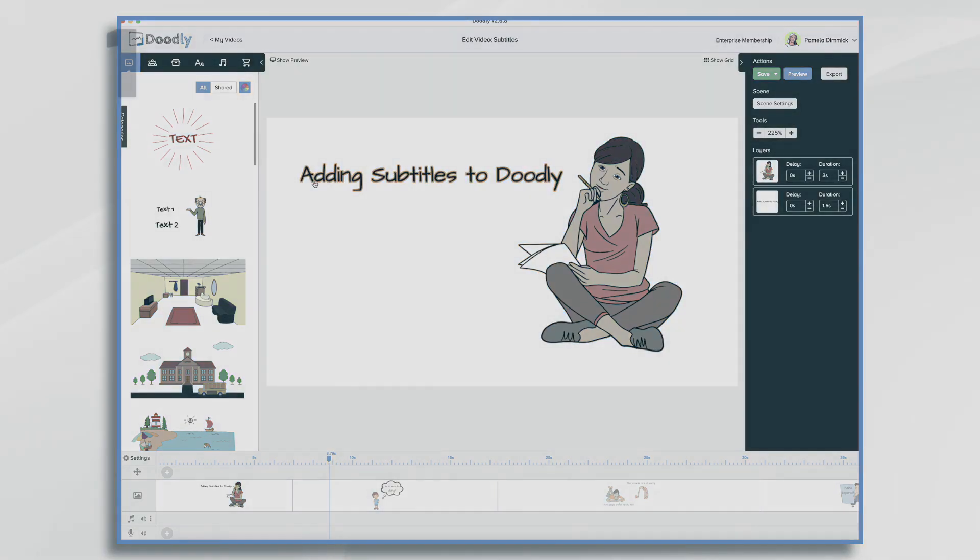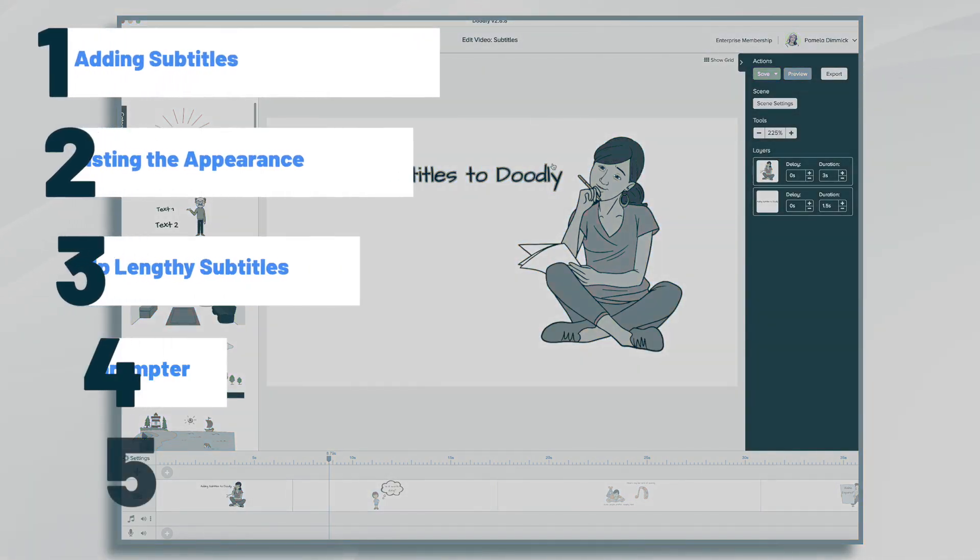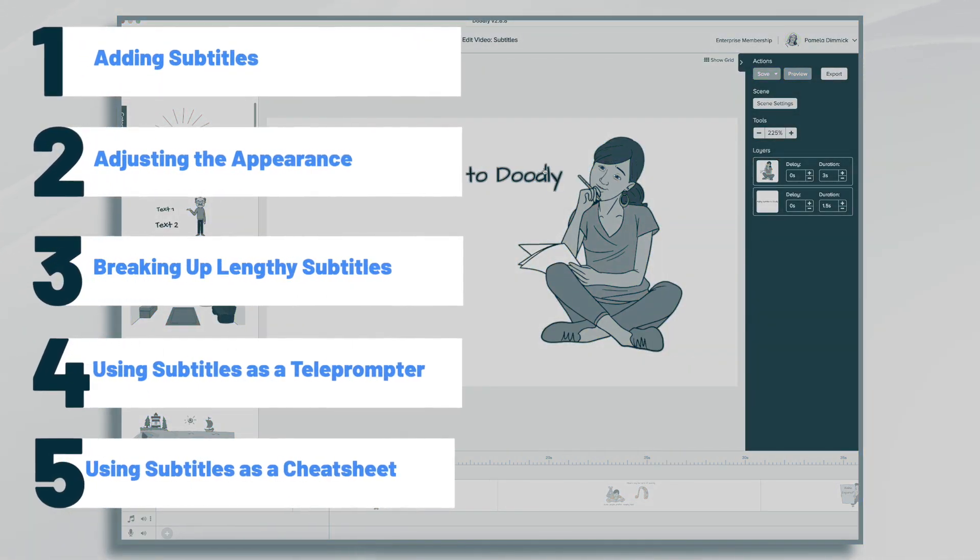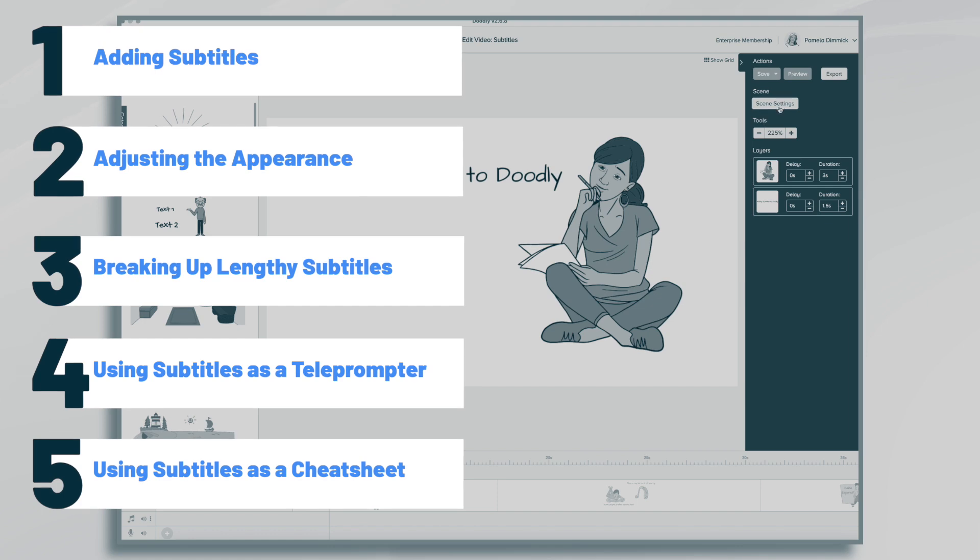Hi, it's Pamela. In this tutorial, we're going to go over adding subtitles to your Doodly videos.